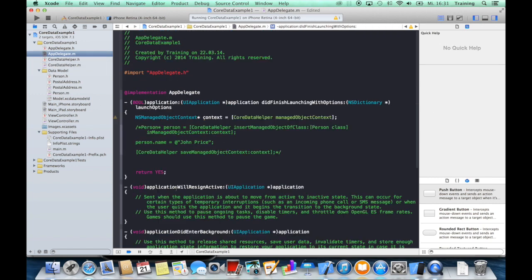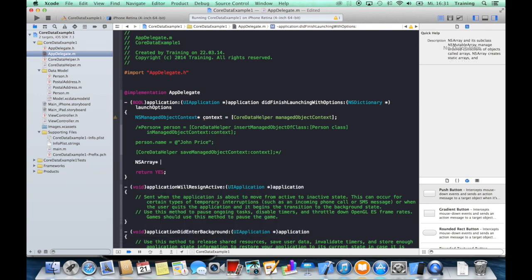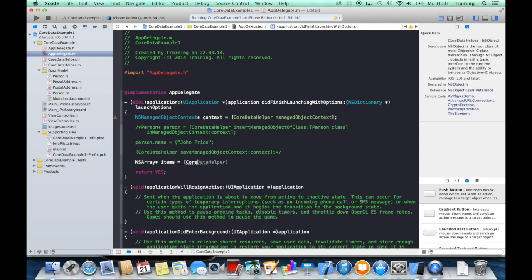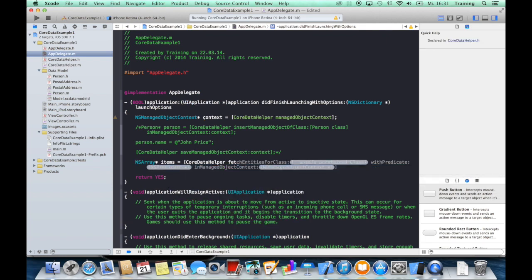So we will just create an NSArray, call it items, and again use our CoreDataHelper and call the fetchEntitiesForClass method.